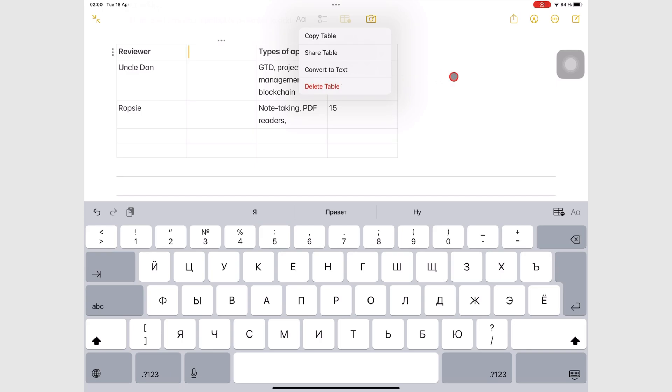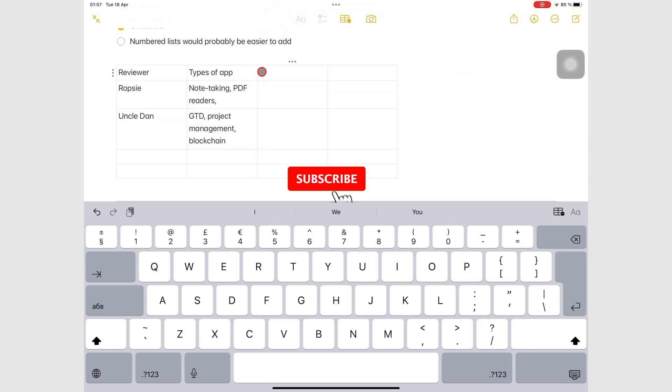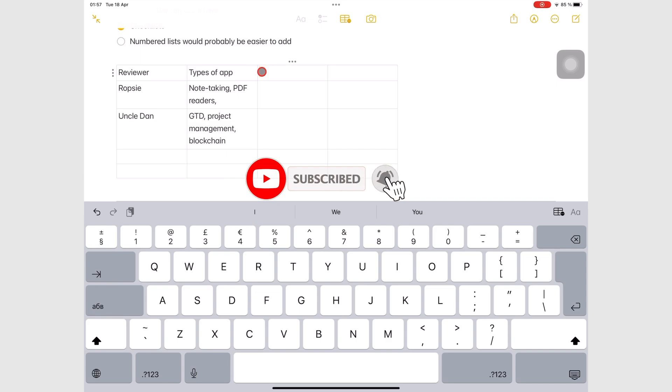Those are all the things you can do when you add text to Apple Notes. Don't forget to subscribe. Thank you for watching. See you in the next episode.